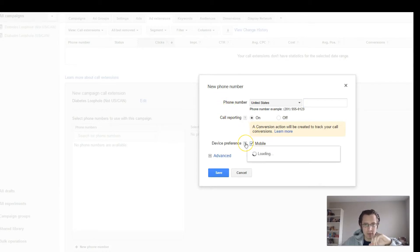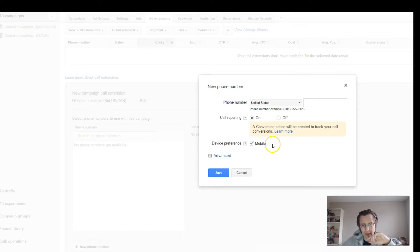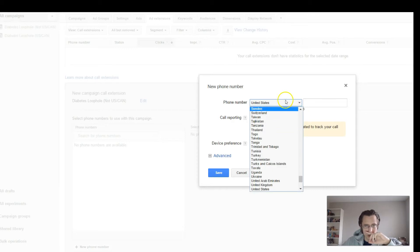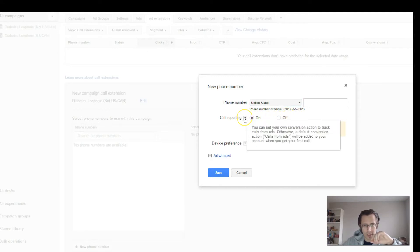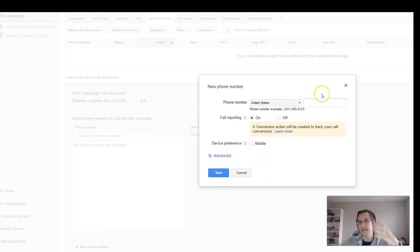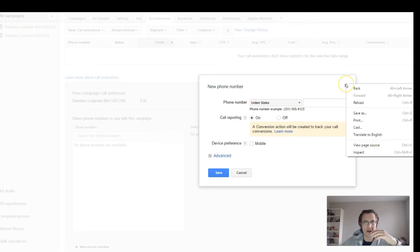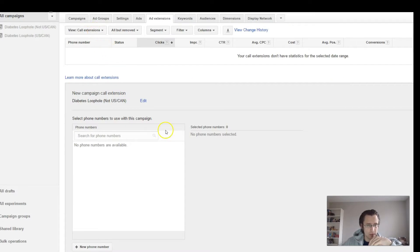If you set device preference, it will only show on mobile — most of the time they'll be given preference on mobile devices. Then put in the phone number, specify the country, and just leave call reporting. You can set your own conversion action to track calls and see what you get from them. But don't worry about that for now — we're affiliate marketers or vendors selling our product online. If you want to add your phone number, just do that and click save.